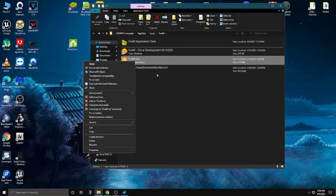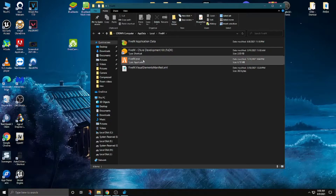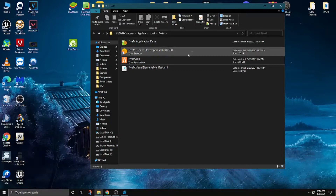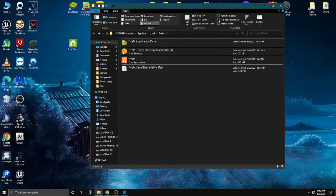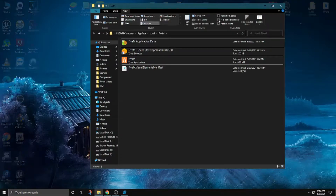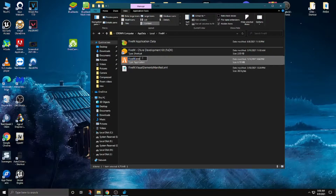Right-click on this file. If you don't see the EXE extension on the FiveM file, you have to click on View and enable File Name Extensions. Now right-click on it, rename it, and copy the whole text with Ctrl+C.